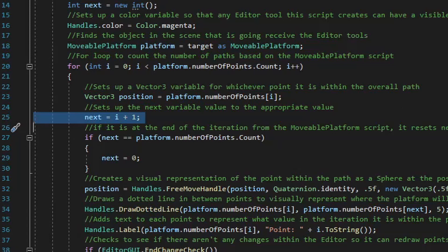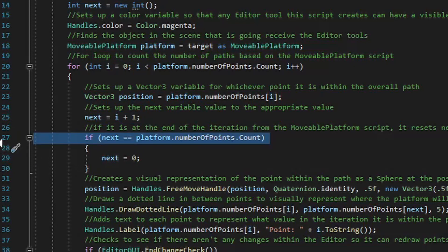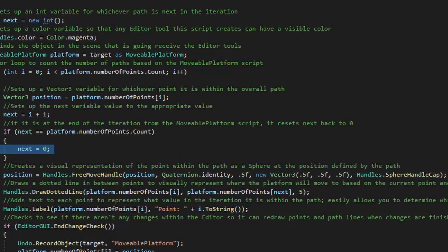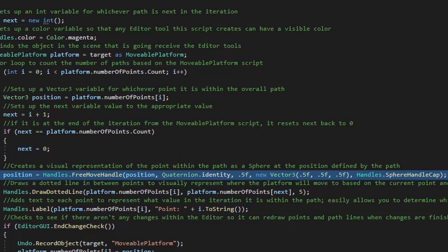We're then going to use the current position and the next position to draw a dotted line between those two points. After we set up the position value for that iteration, we set up the next value as that iteration value plus one. And then of course, if the iteration value plus one equals the same number of points — which means the iteration value exceeds the number of values within that list because lists and arrays start with the value of zero, not one — then we want to go ahead and set this next value as zero itself.